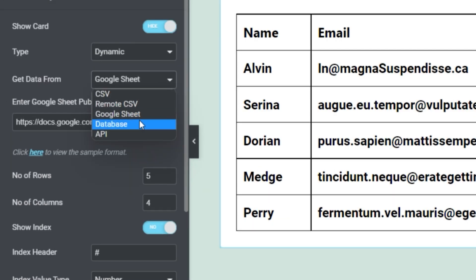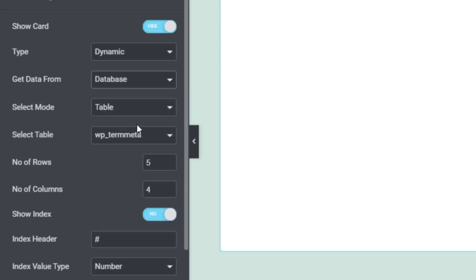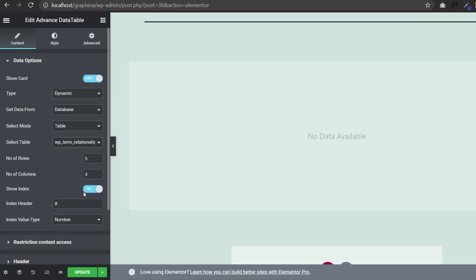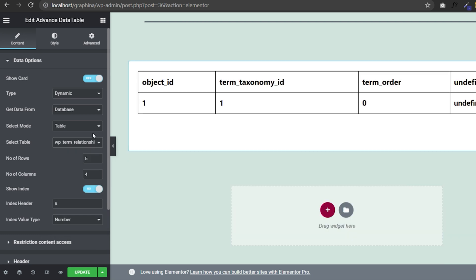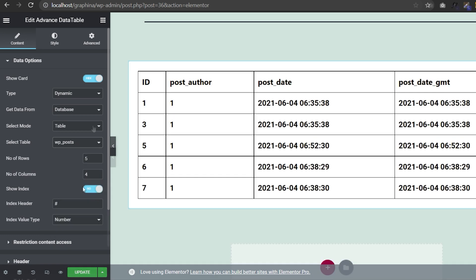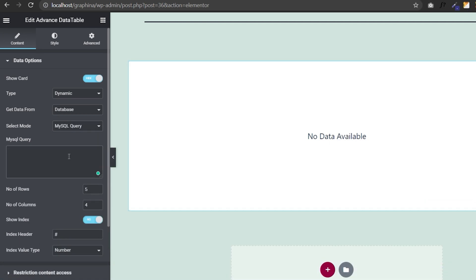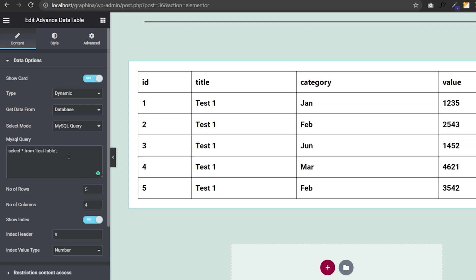In database, you can select mode to tables or MySQL query. In tables option, you can get the options to select the tables according to your database. Else, you can select MySQL query and write your query in a given section.